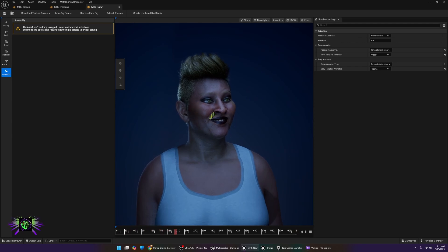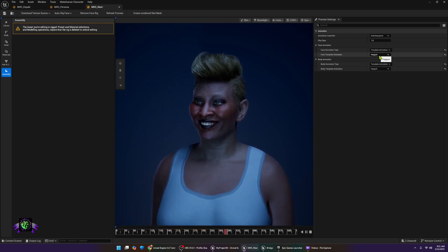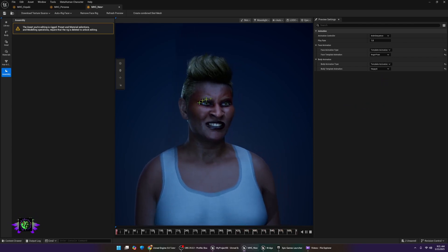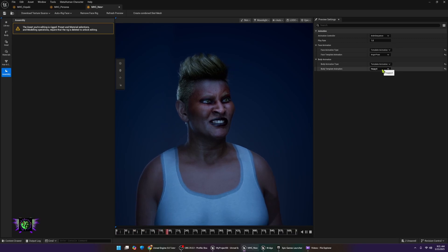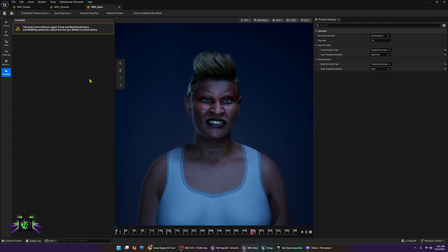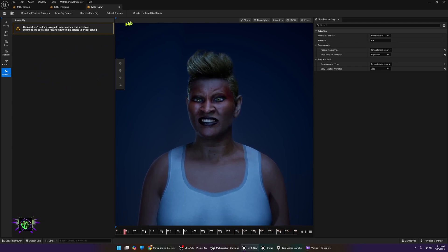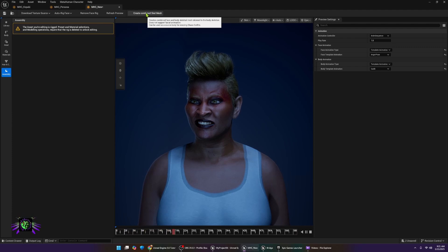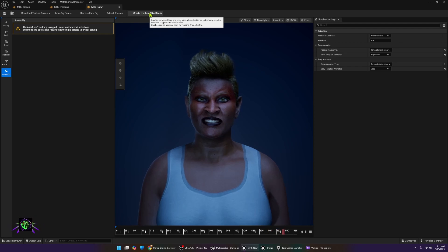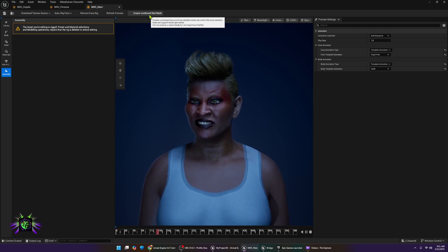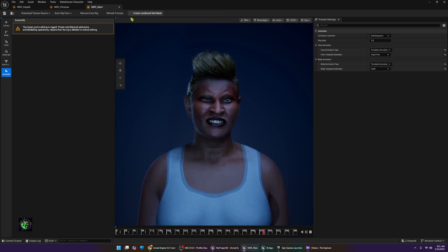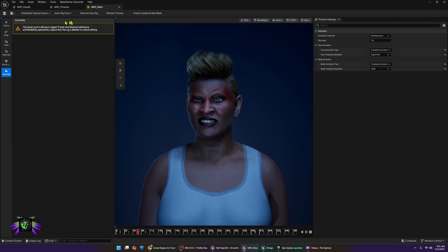I'm still figuring out the flushing of the face - it's done that on multiple characters so far. It kind of looks like you can see blood rushing to parts of their face - kind of neat in a way but it definitely stands out. You can create a Combined Skeletal Mesh here, but as mentioned earlier you cannot use any facial rigs if you combine the skeletal mesh. It says it can be used as a source body for resizing Chaos outfits - so Chaos Clothing - that'll be another thing we'll have to get into and look at.